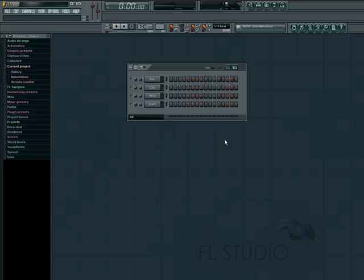Welcome back to part 10 of Feel the Beat with FL Studio. Now we can start having some fun with another tool in FL Studio. Let's open the Fruity Slicer.